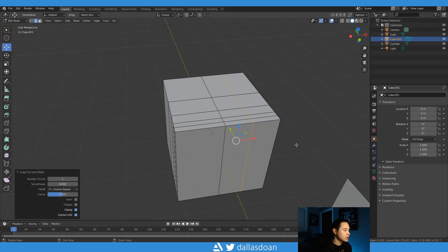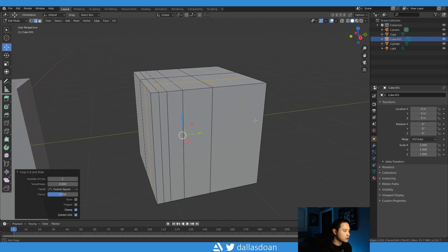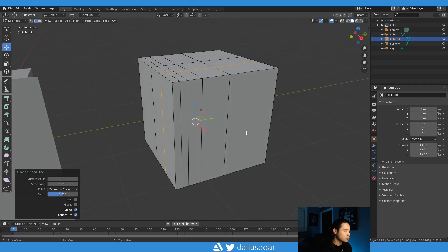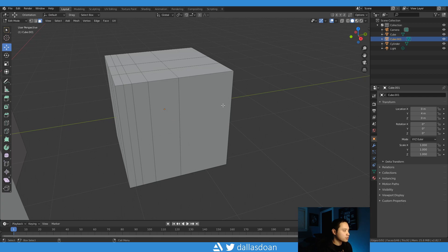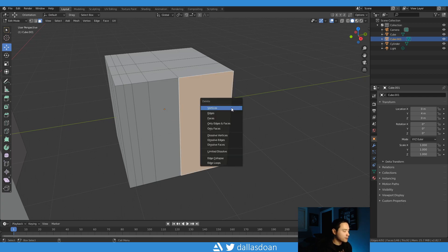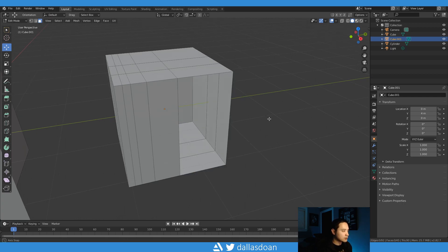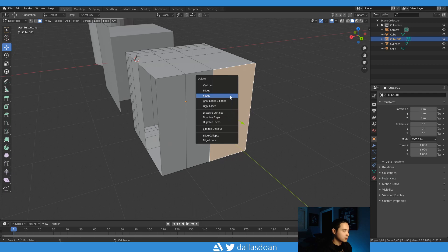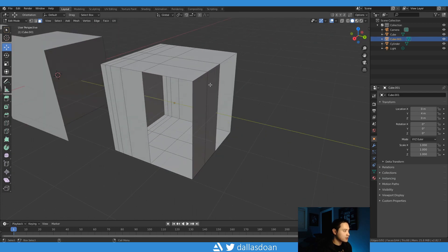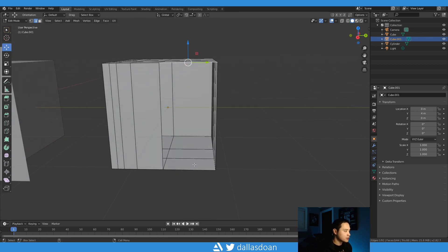Another easy way to kind of showcase this is for example if I select this face here, delete the face, delete the face, and now go to edges.